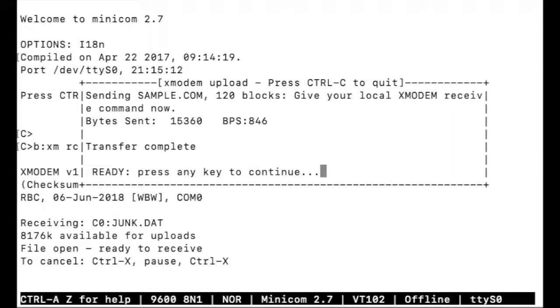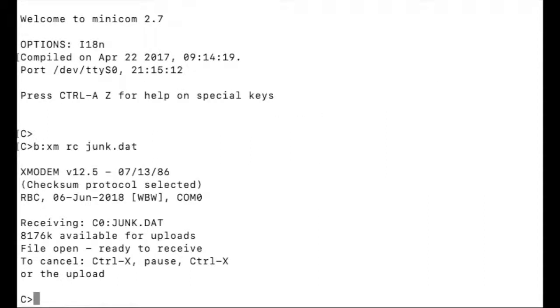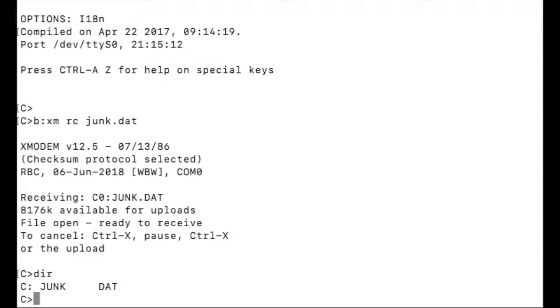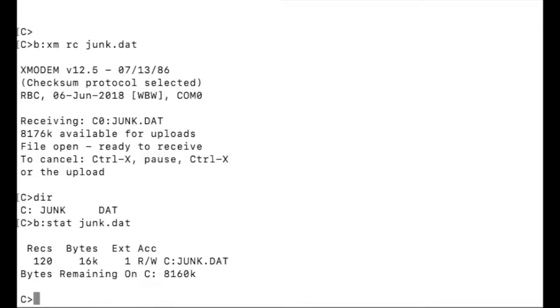There it is. It's done. I can see my file is there, about 16k. Now let's send it back to the computer to check it.